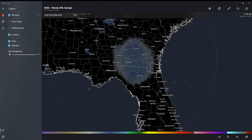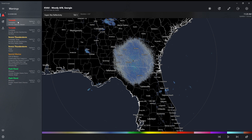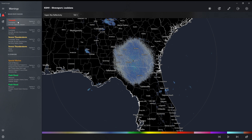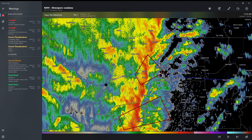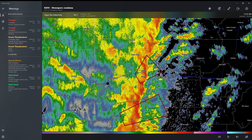You can change the radar brightness from low to high. And then here it's going to say warnings, so you can see all the different warnings there are. So there's this tornado warning — if you just click on it, it's going to take you to the nearest radar so that you can see that tornado warning there.